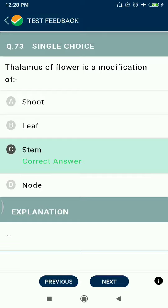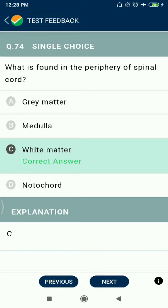Question 73: The thalamus of a flower is a modification of the stem. Question 74: What is found in the periphery of the spinal cord? White matter — this is the outer layer.